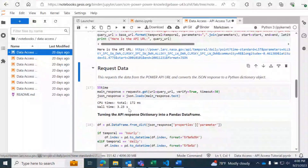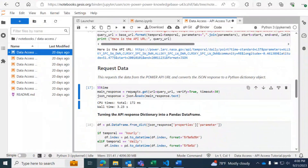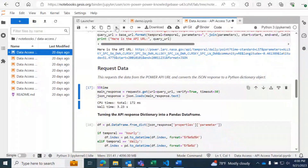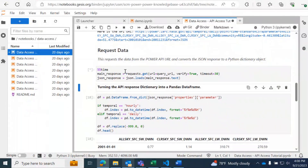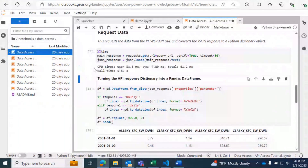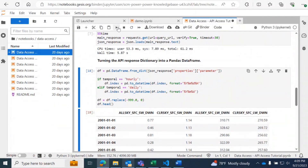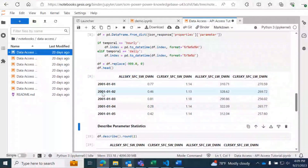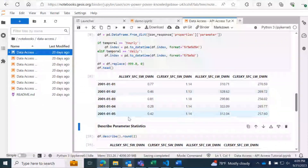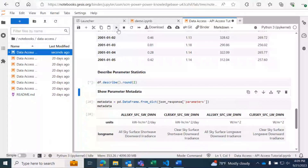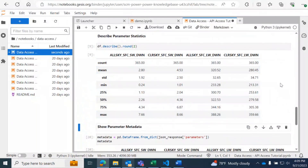Then we can use this API URL to request the data using requests.get, and then load it with JSON. After that runs, our next step is turning our API response dictionary into a pandas DataFrame. Here we can see the head of our DataFrame — this is the data we requested with the API. Lastly, we're running a quick describe call here to get some descriptive statistics on the data we just requested.